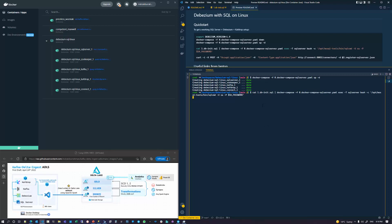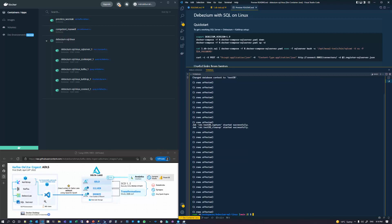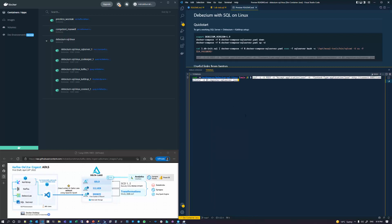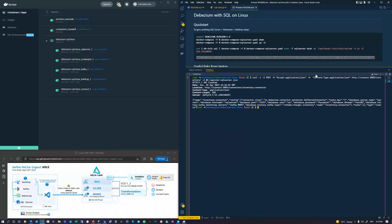This script goes into the SQL instance, creates the database, and does some inserts. When our KDI container spins up, it's going to get the initial reads from Debezium, because Debezium creates a snapshot. I'm running a curl command — Debezium has a REST API as part of Kafka Connect — basically telling it to go ahead and turn on the SQL Server connector.